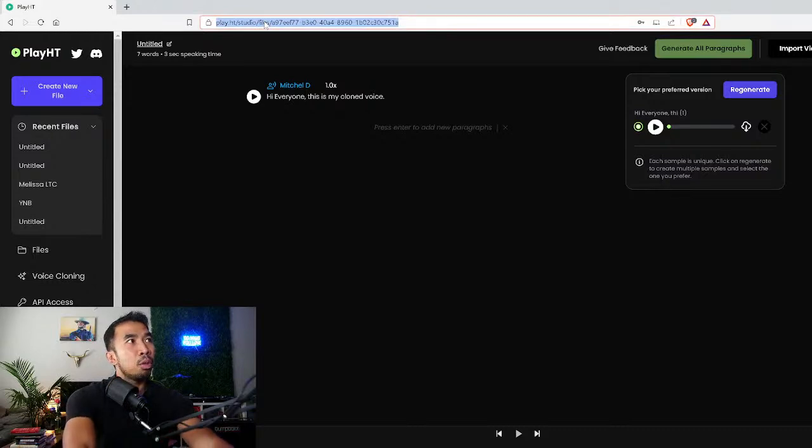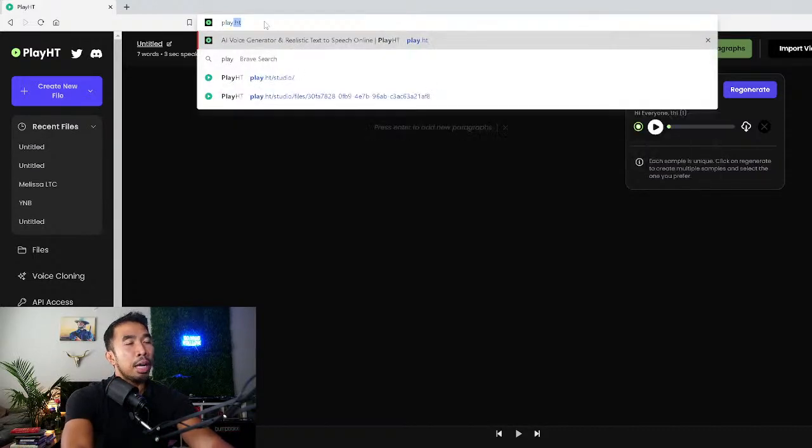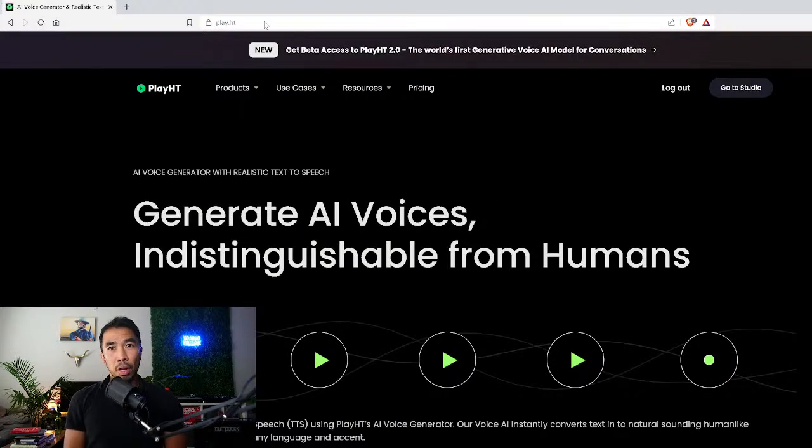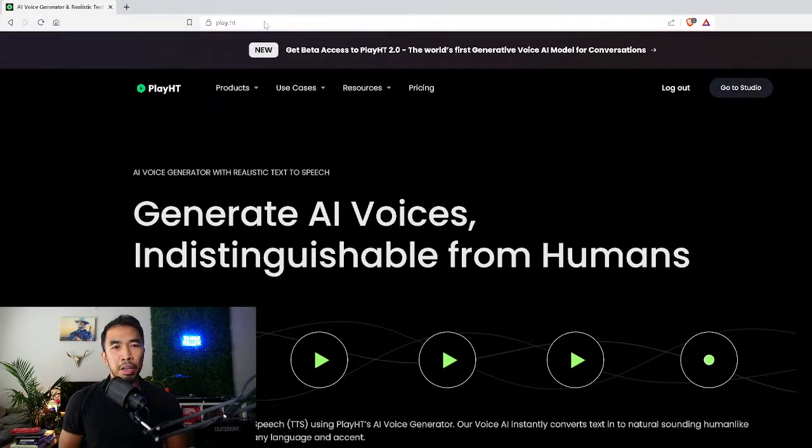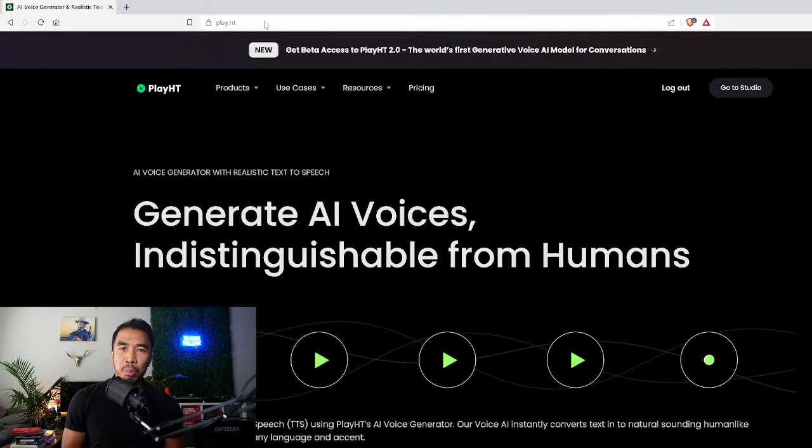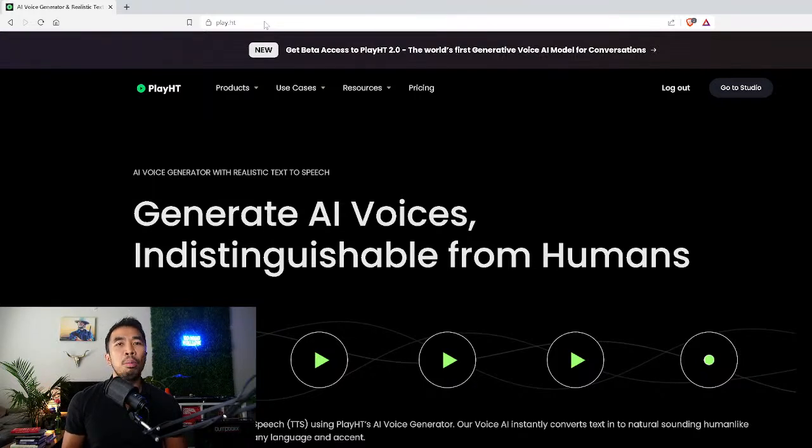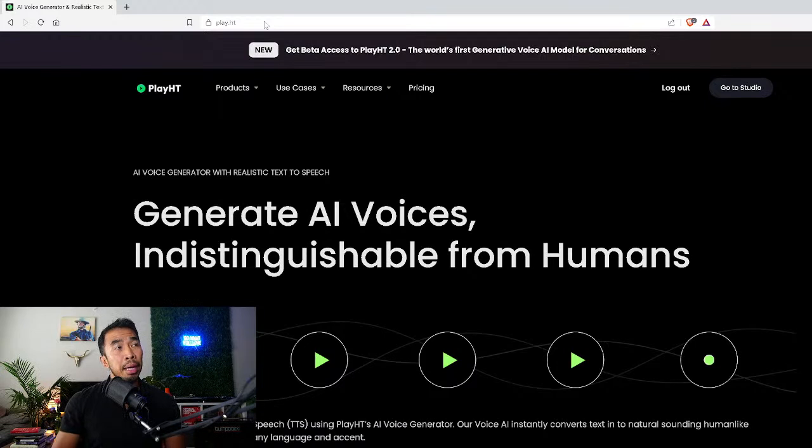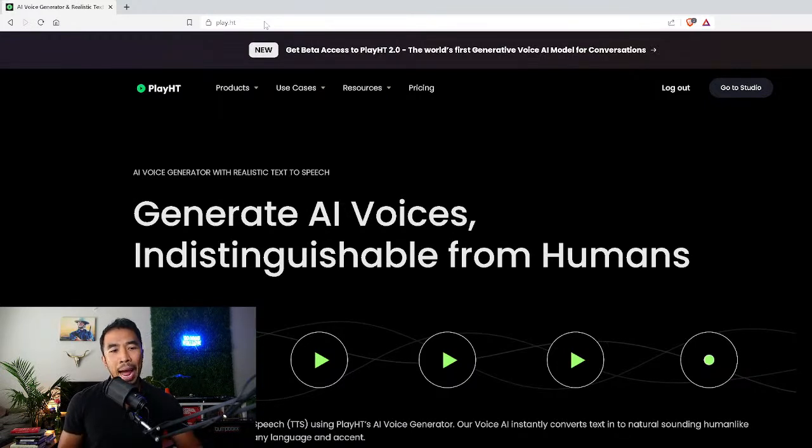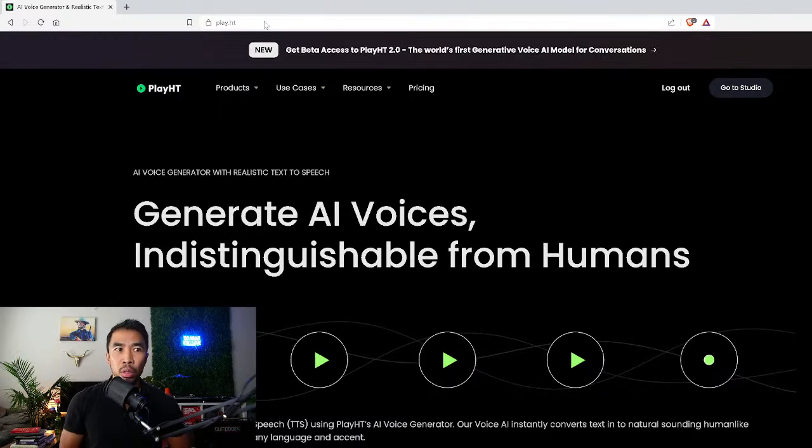Let me share my screen right now. This is play.ht. Let's go from the actual website itself. I've tried a lot of different types of voice cloning websites, there's a lot out there from resemble AI and a whole bunch more.